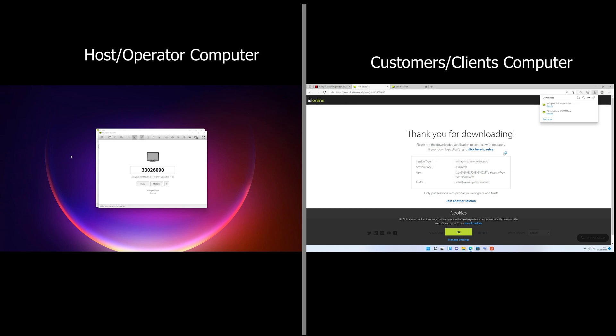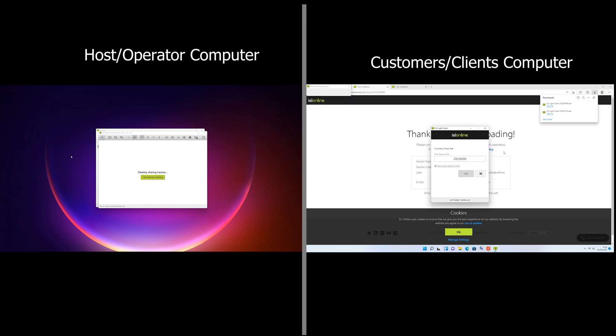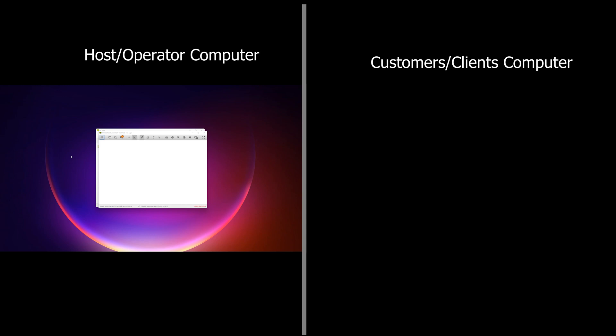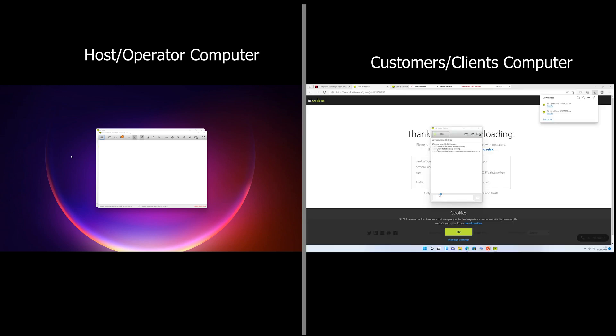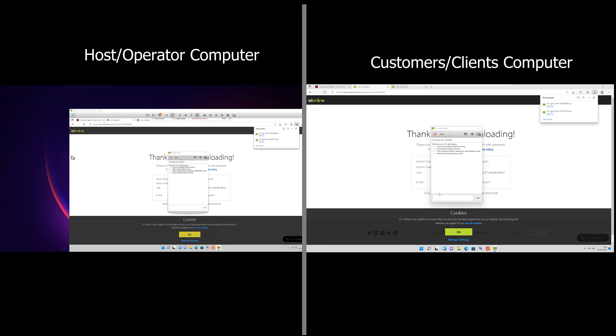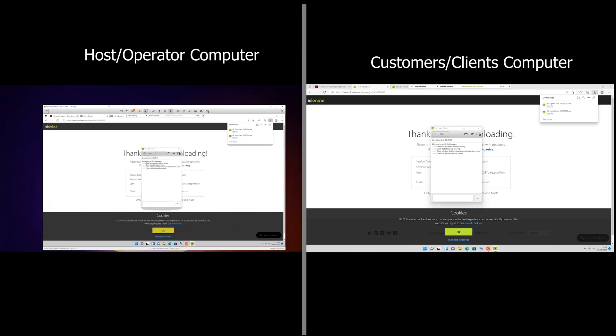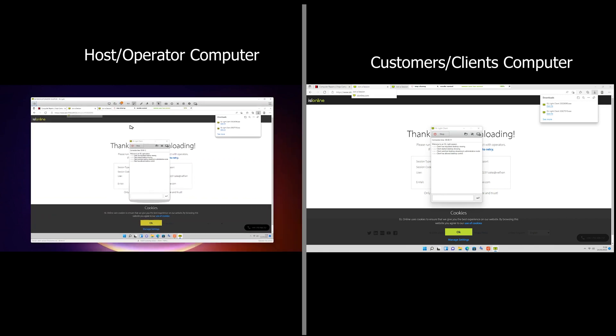It may pop up and prompt for permissions depending on how the machine's set up. So give it a few seconds. It says do you want to allow changes, you tell the customer yes. That's it, you're connected, you have now got control of the customer's computer. It's that simple, that easy.